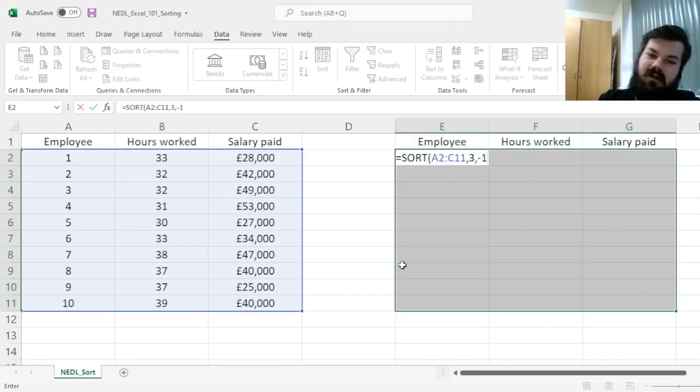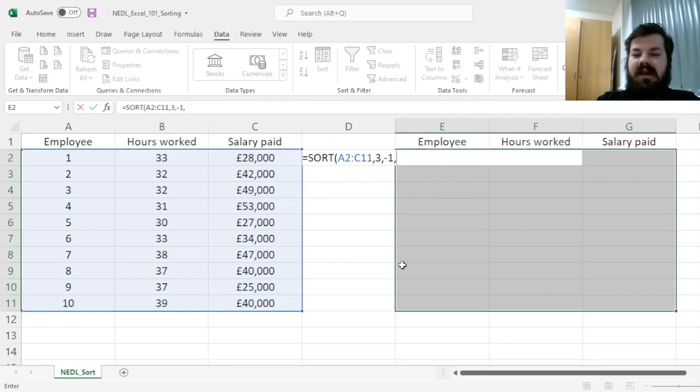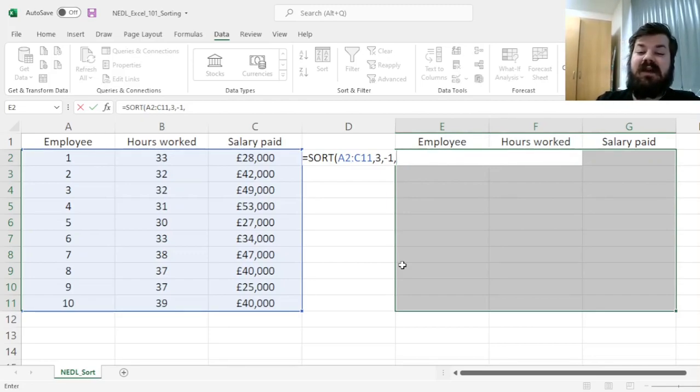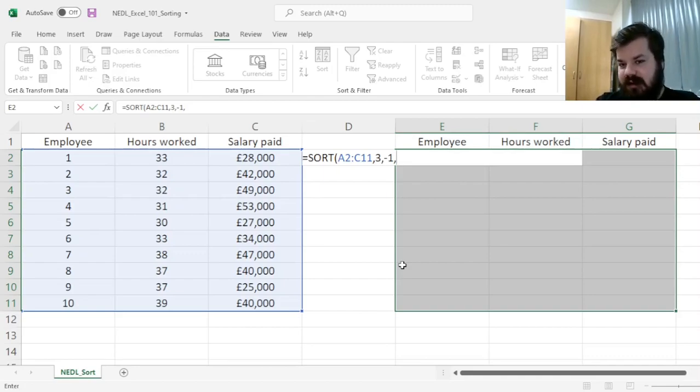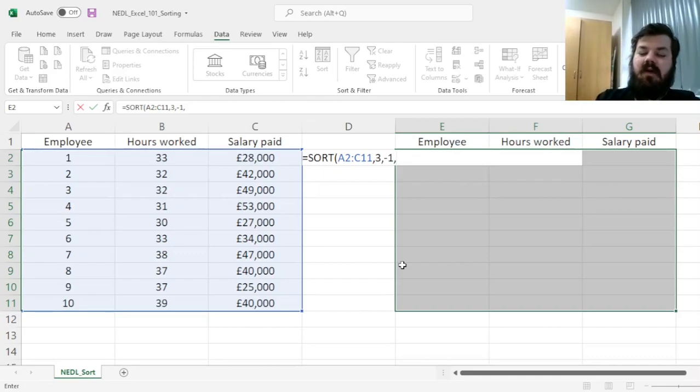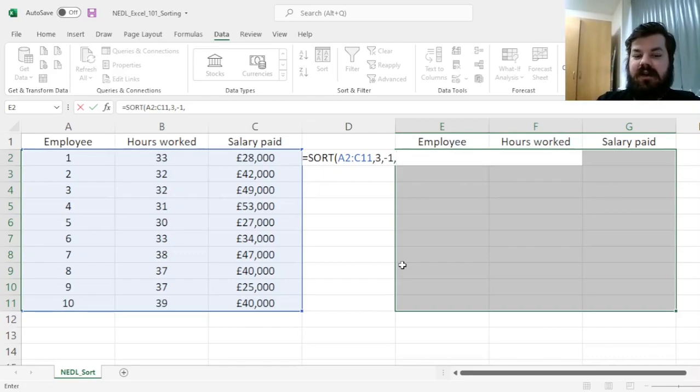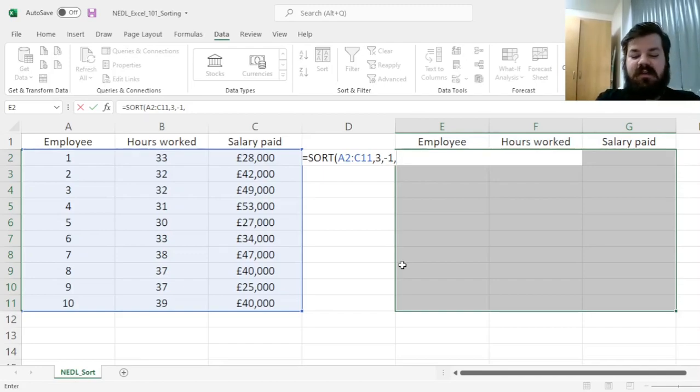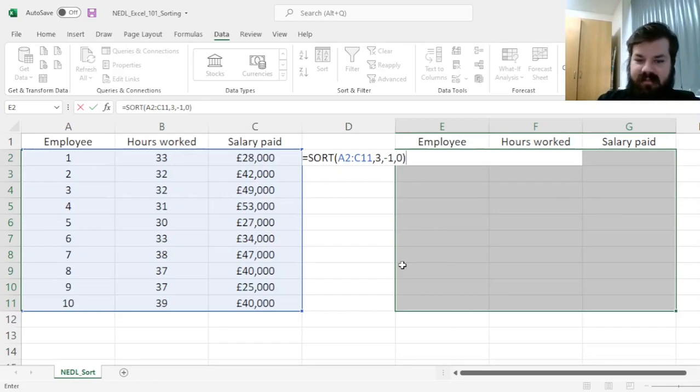And then, we need to specify whether we want to sort our data by column, so shuffle the columns around, that would be 1, or 0, sorting by rows, shuffling the rows around. And we want to shuffle the rows around, so we need to input 0 here.